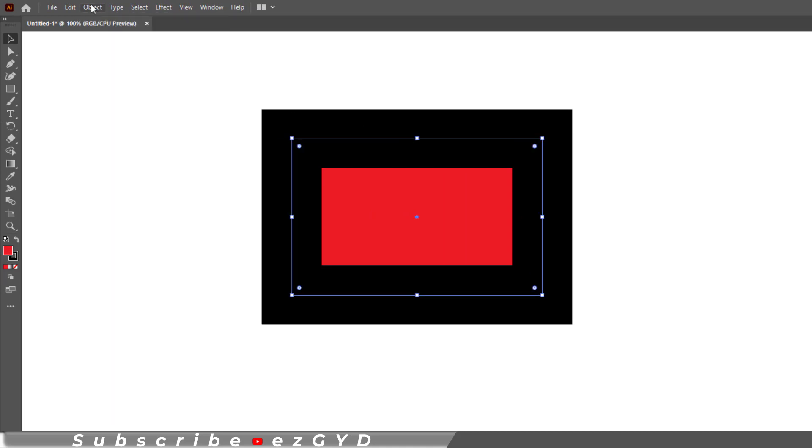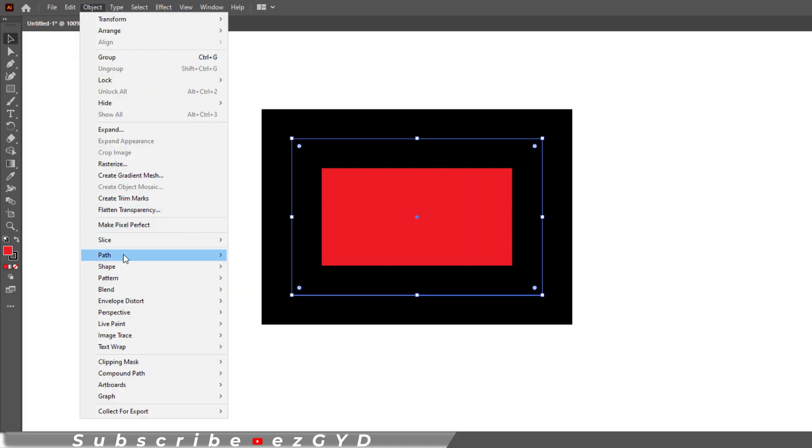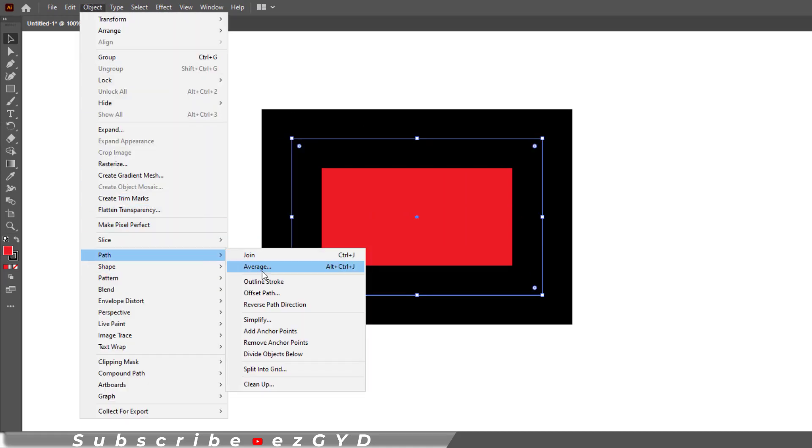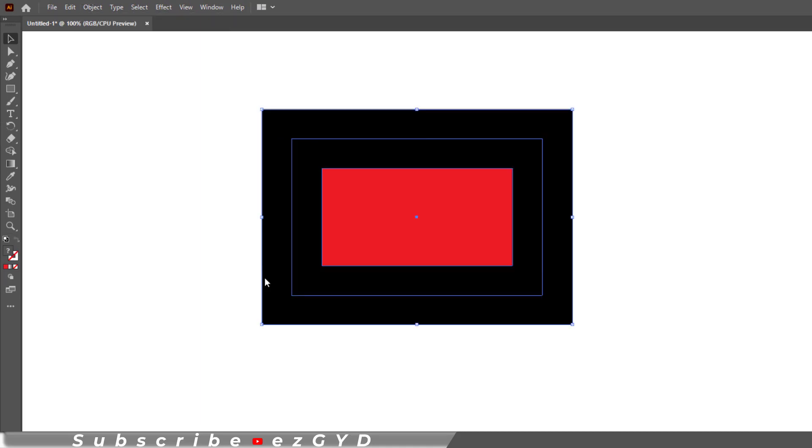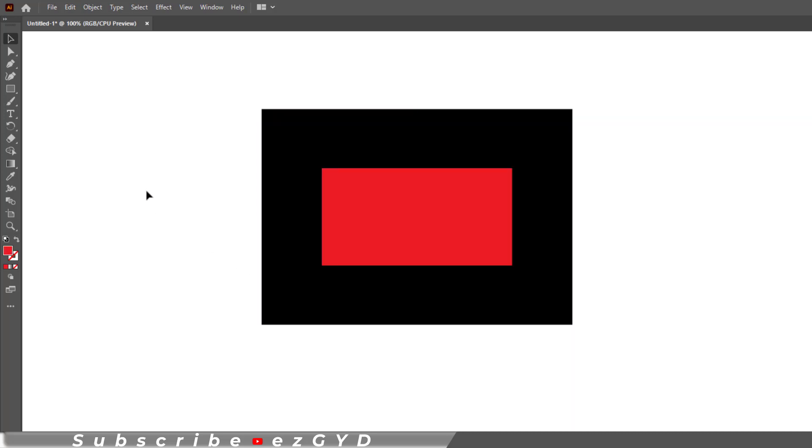Make sure the shape is selected. Go to Object, Path, Outline Stroke. Now deselect everything.